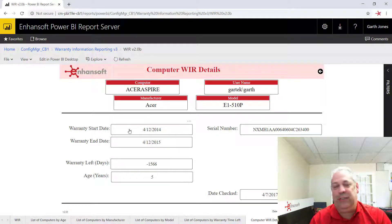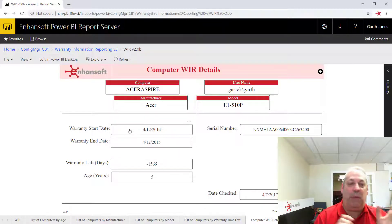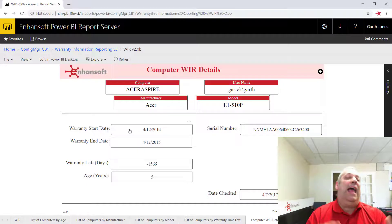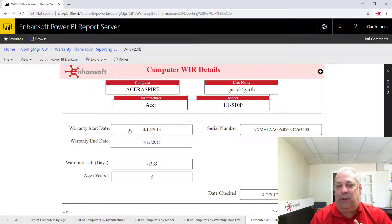If you want to do that, you need to install Power BI Desktop, and then you can modify the reports from that perspective.